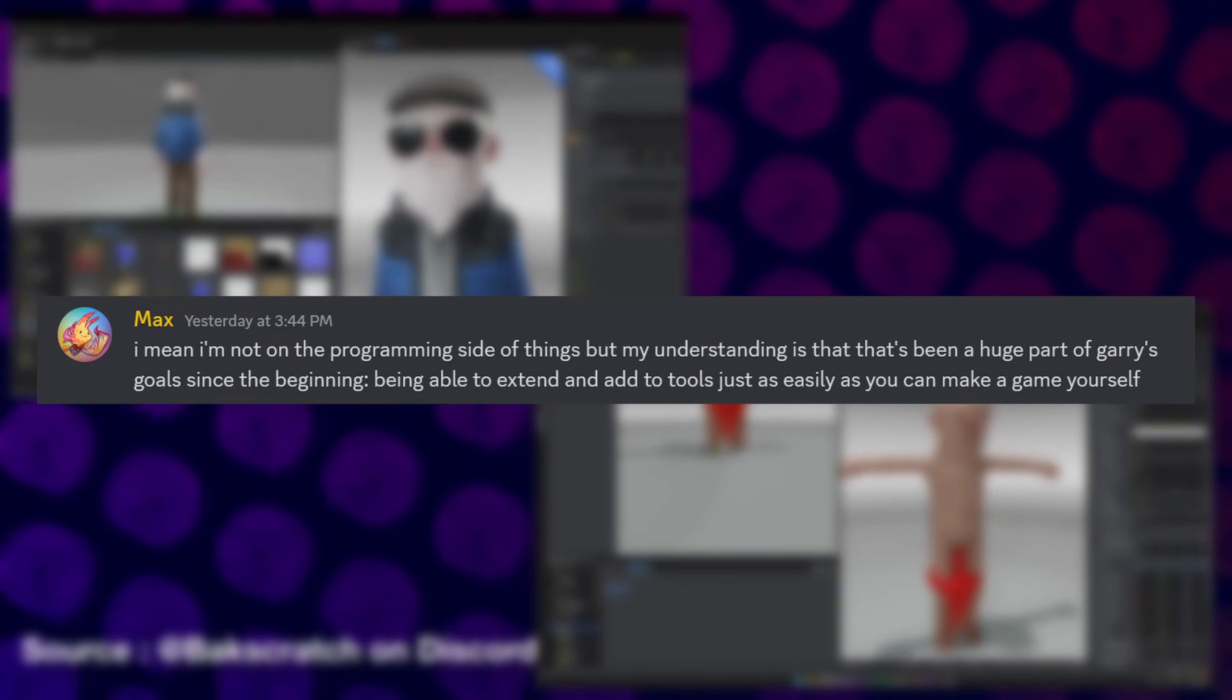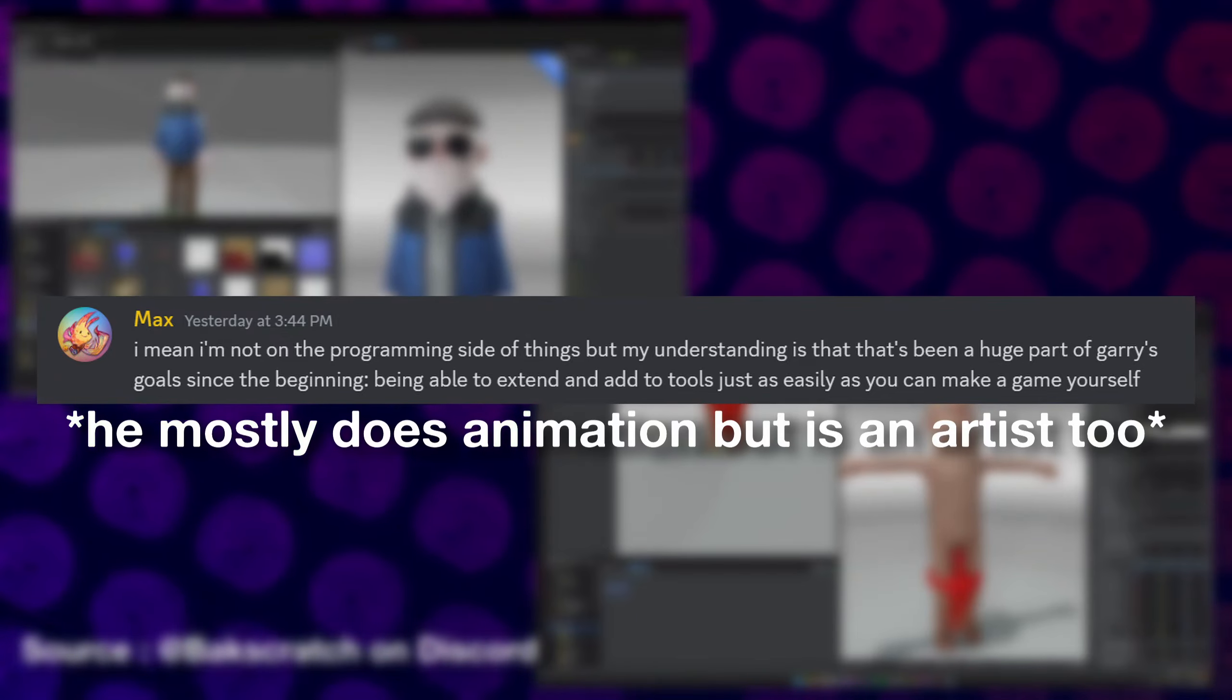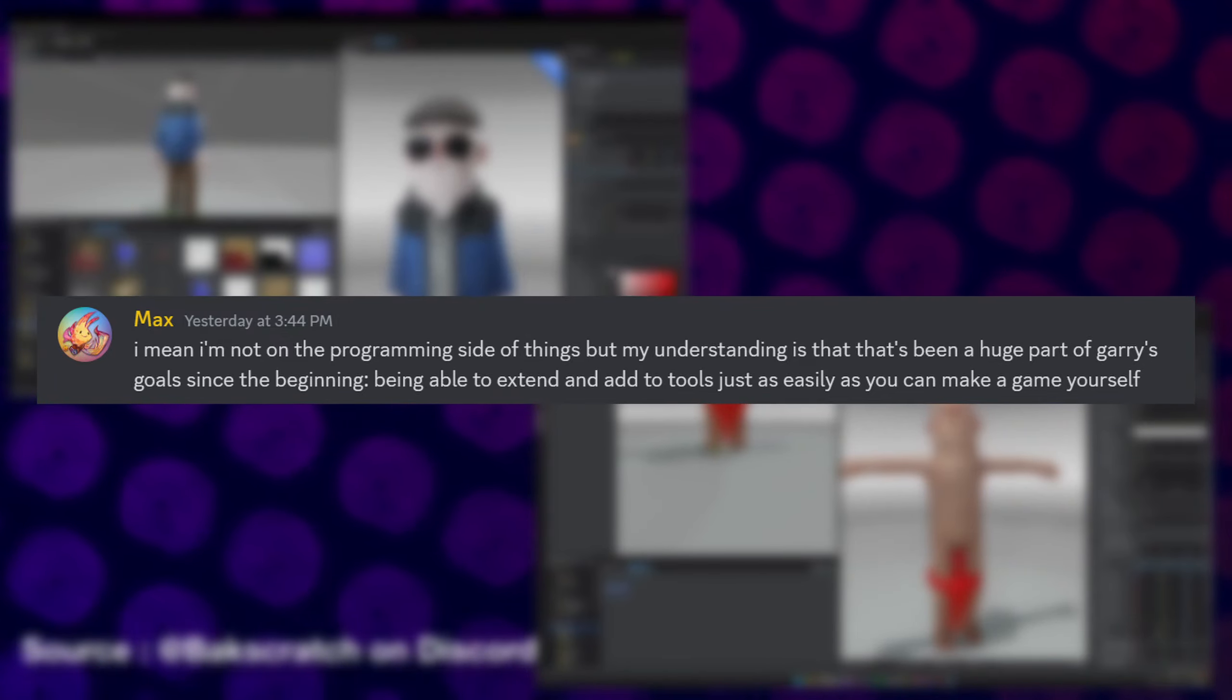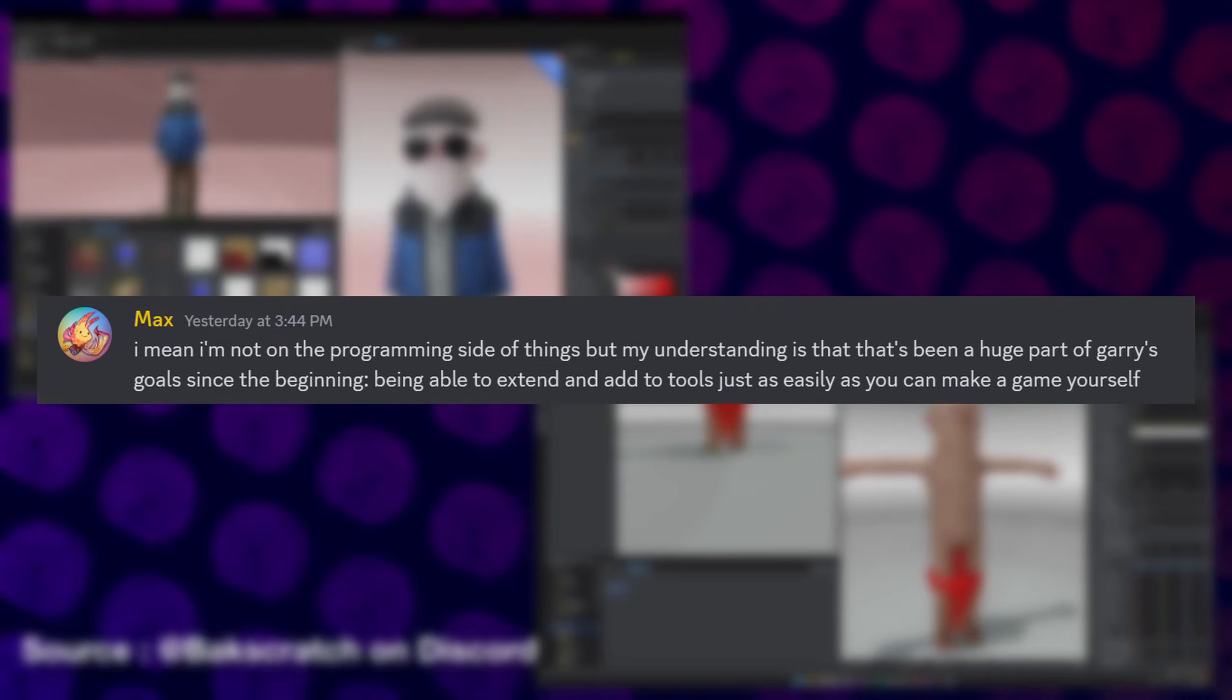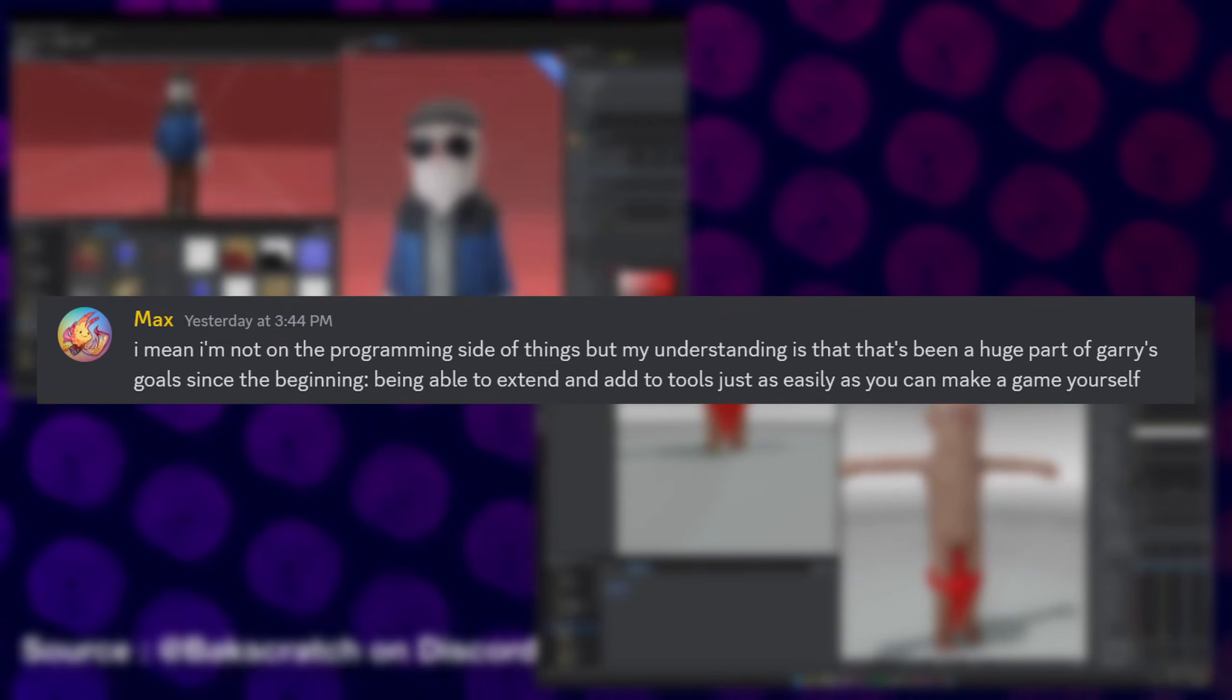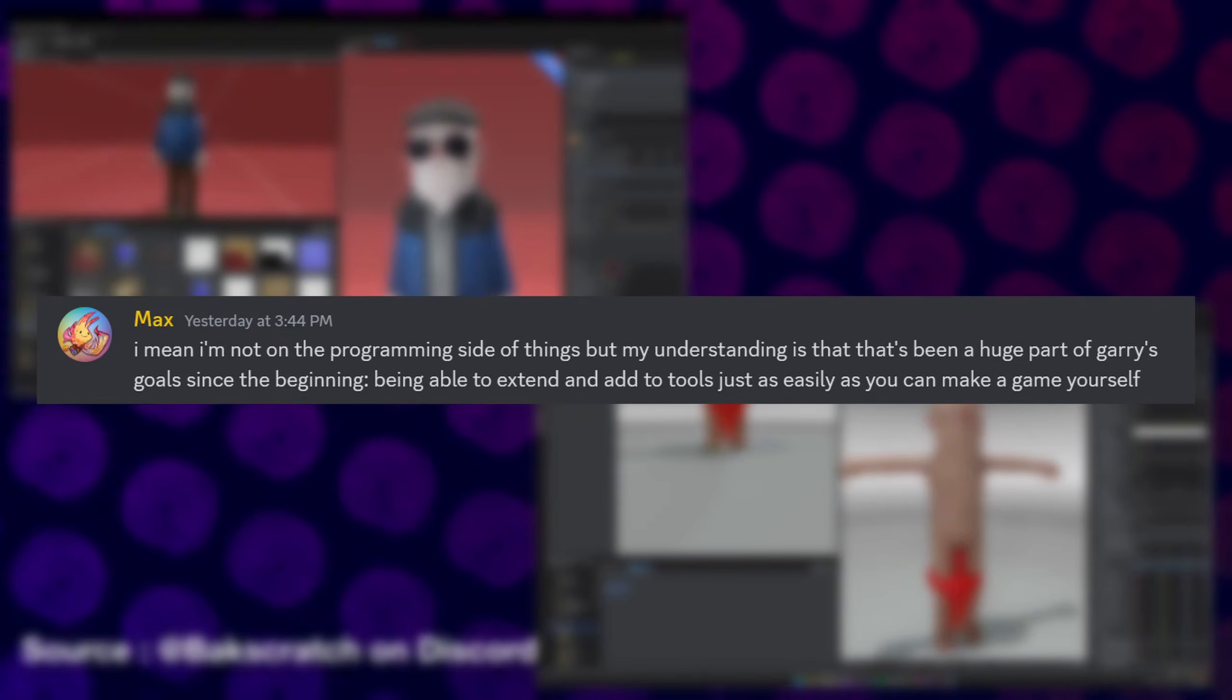Even taking a quote from Max, the lead 3D animation and artist on the game, this actually seems like what Gary has been wanting to do since the beginning of the game's inception, quoting Gary saying, being able to extend and add to tools just as easily as you can make your game yourself.